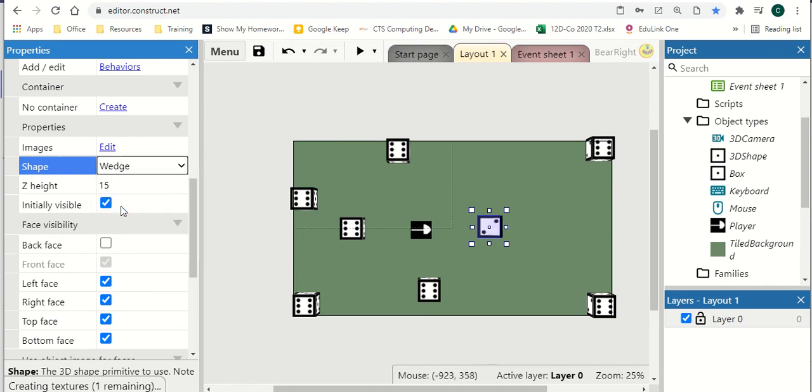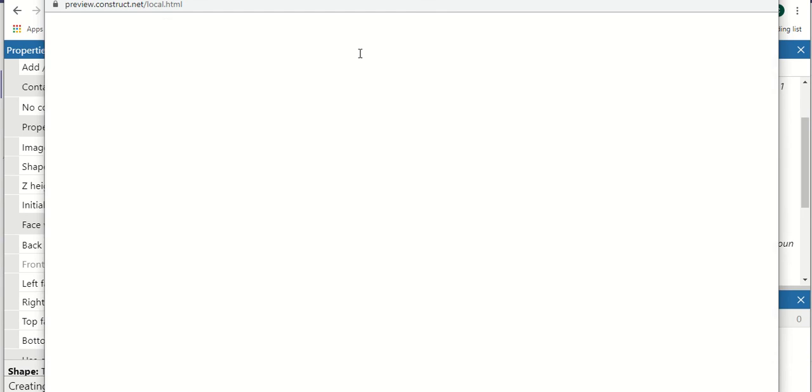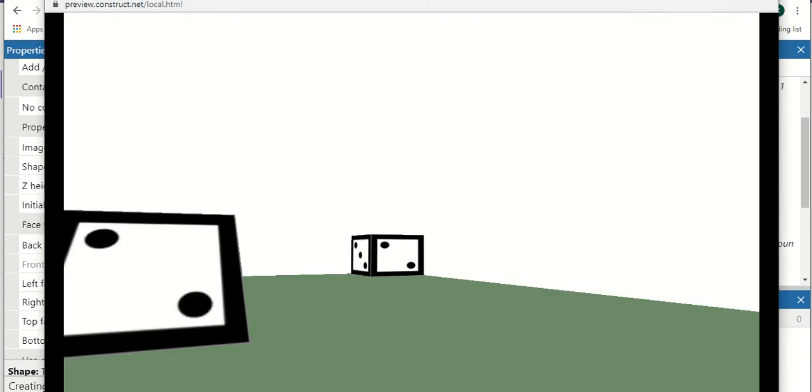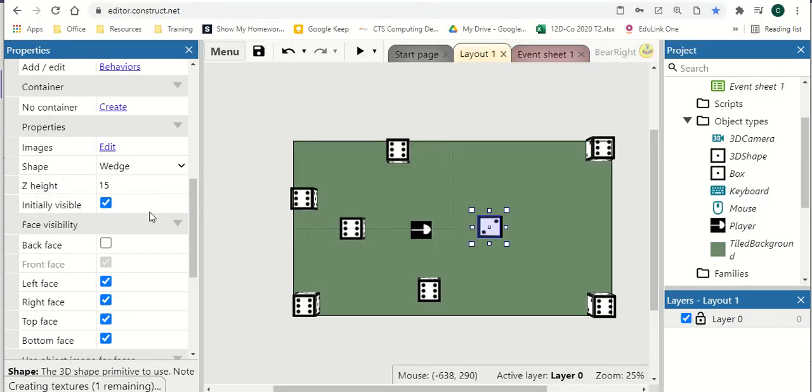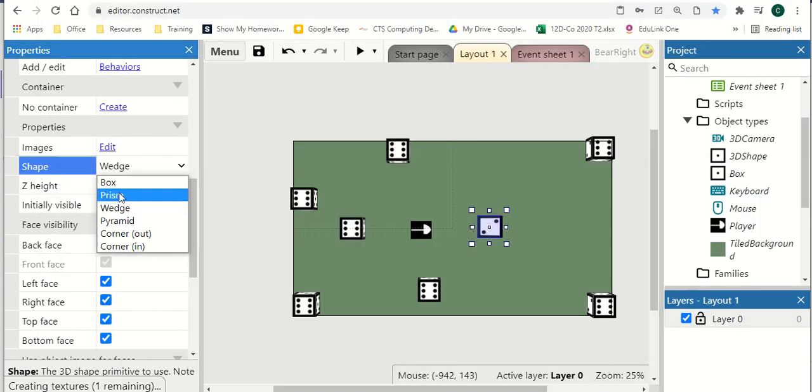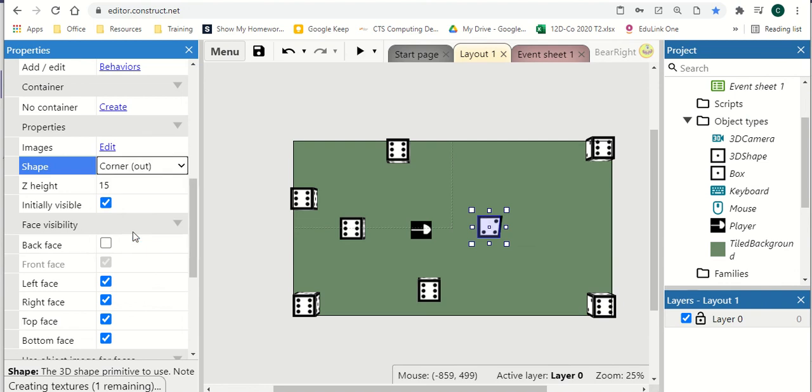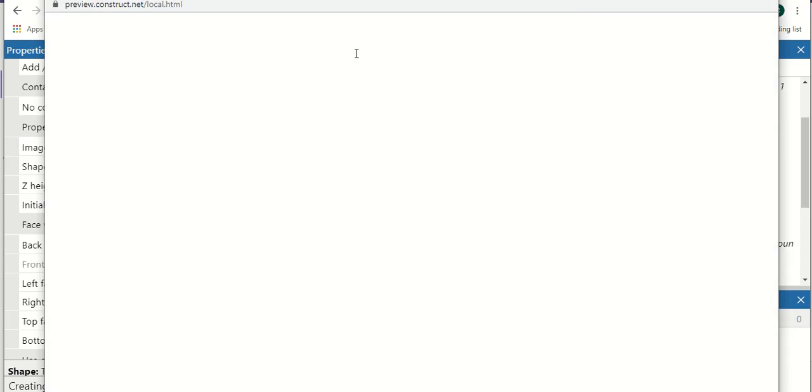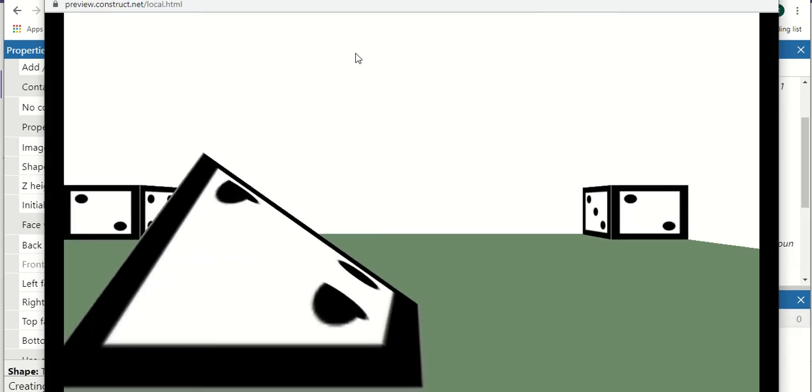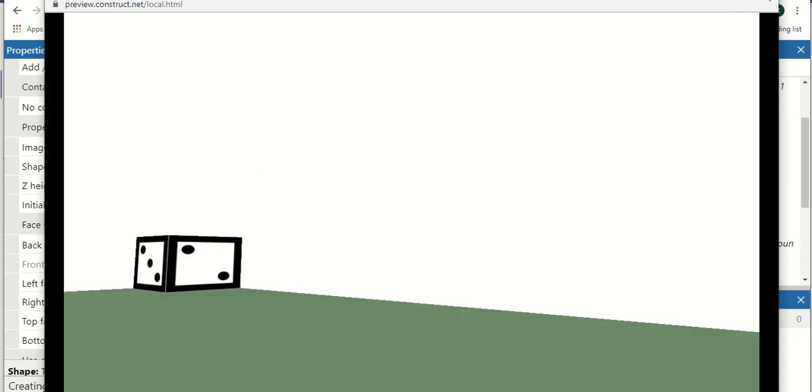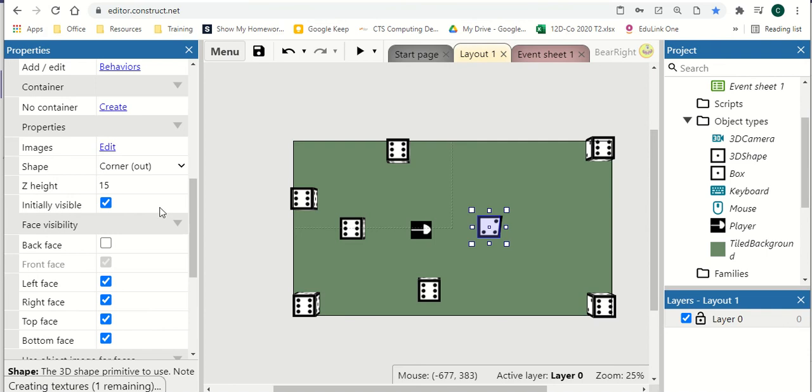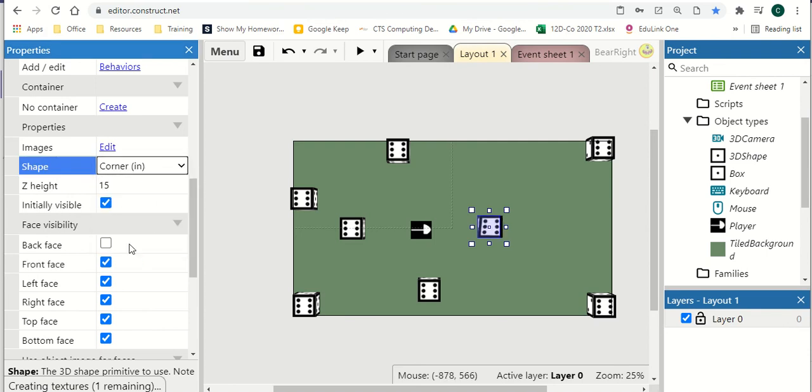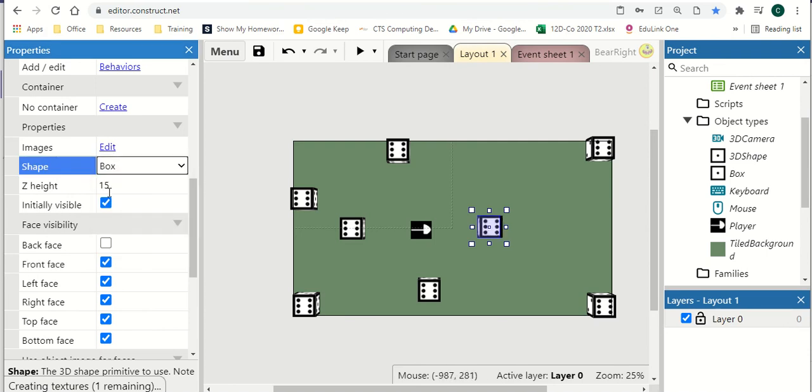wedge, so if I play you'll see the wedge a bit more clearly. So that could be like a ramp. Pyramids, corner in. So this is where just one corner comes in, like so. And then corner out. So we can affect the shape of these. There's not many shape options, but it's a nice option we've got.